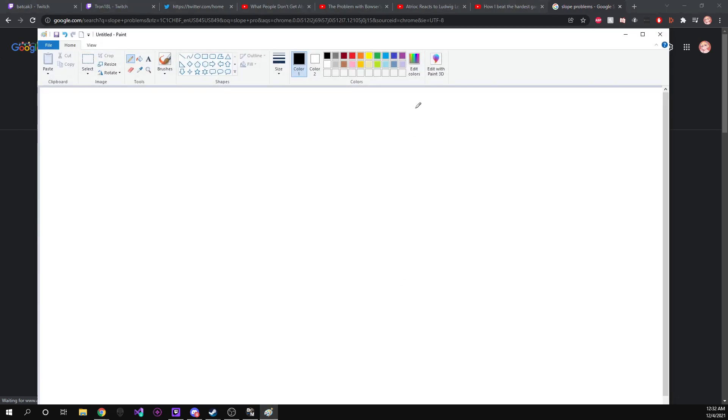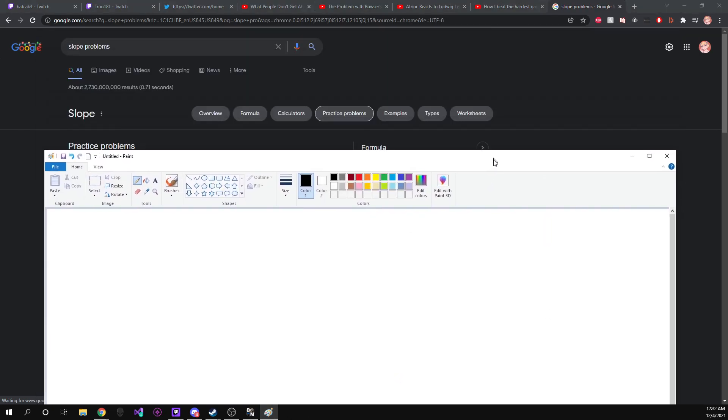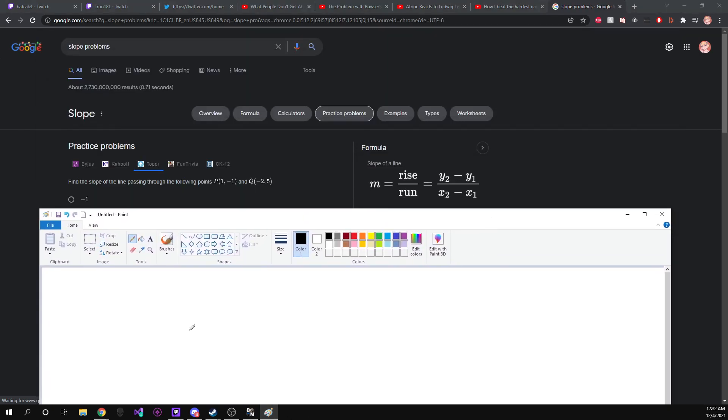So we're going to go ahead and open that up, and we're just going to copy that down. So we've got point P is equal to one and then minus one.